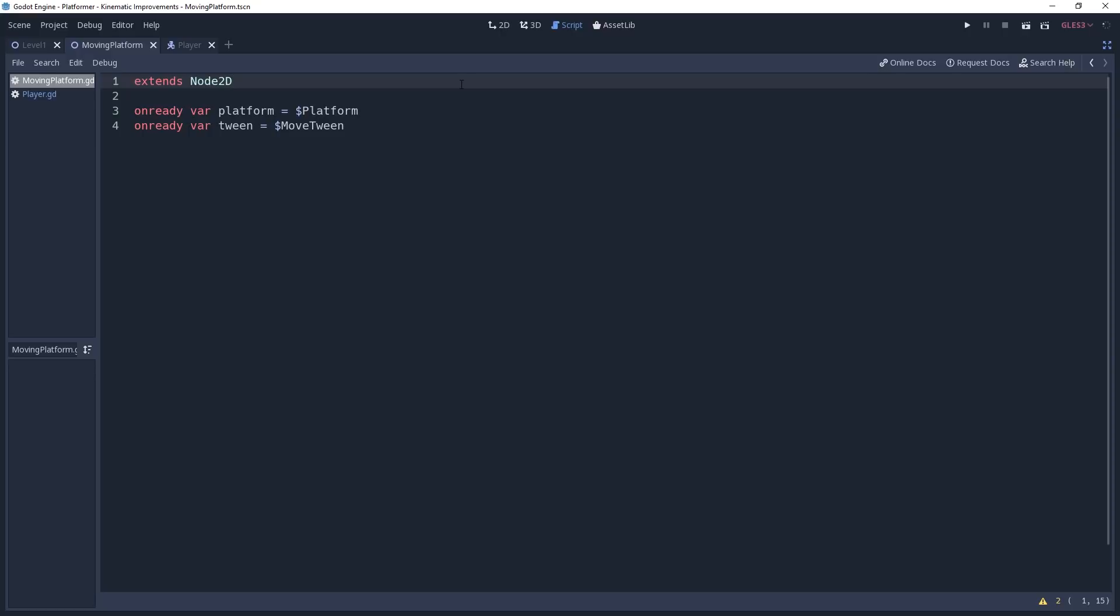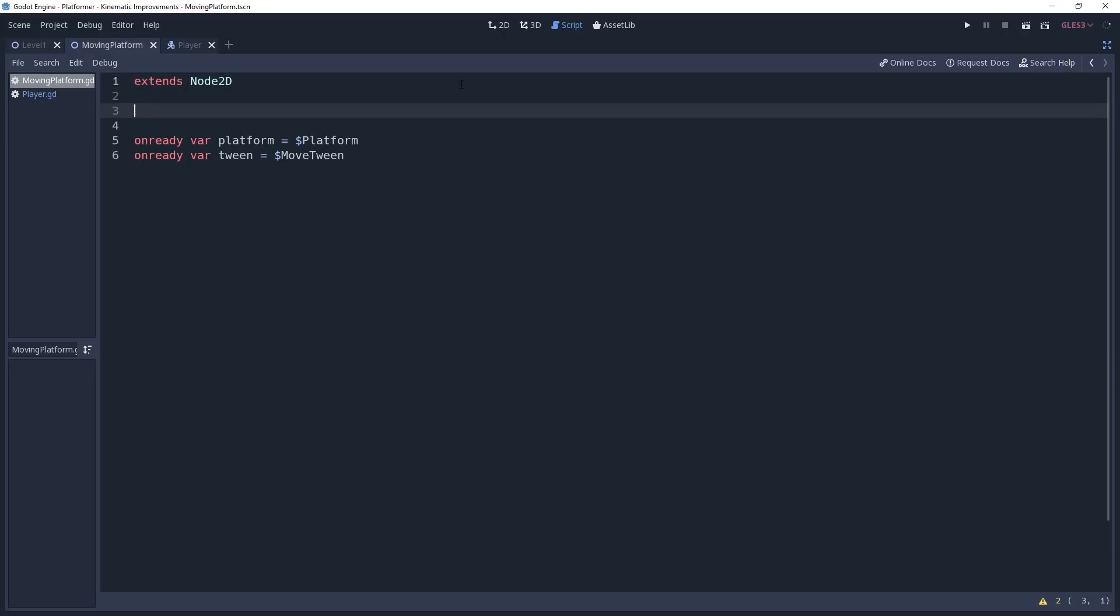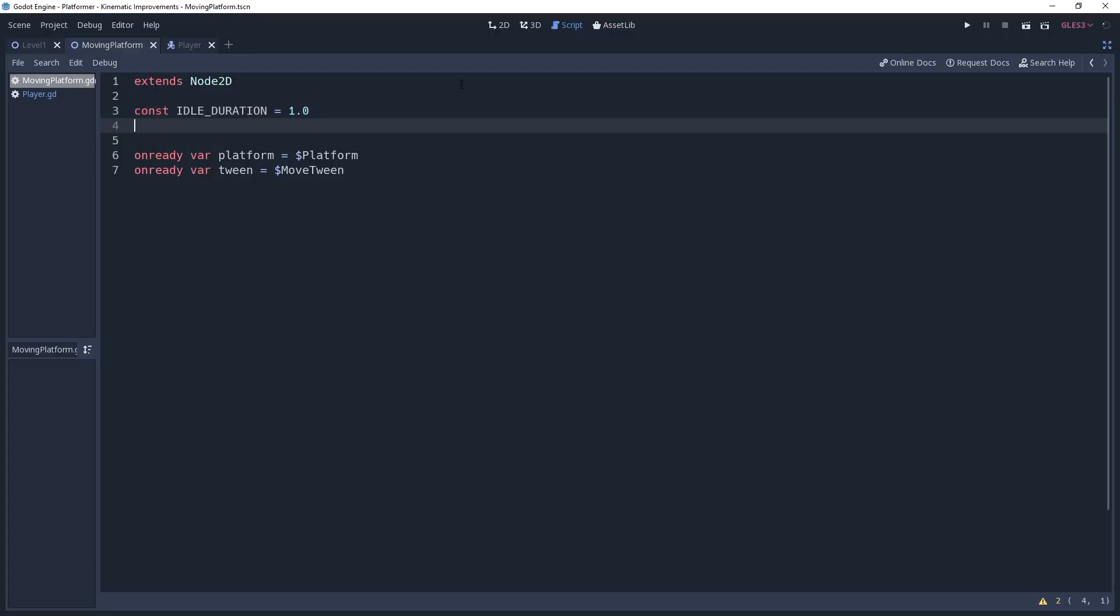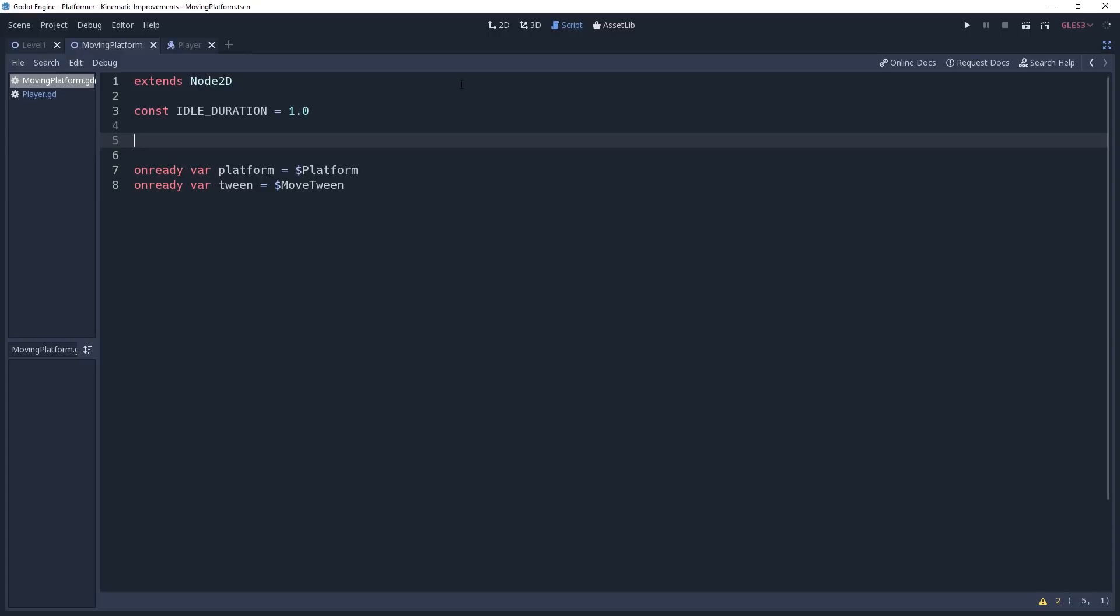We want the platforms to move to a location and then briefly stop to rest for a moment once they reach that location. We will define this time as a constant named IDLE_DURATION and I will set mine to 1.0 seconds. We also want to be able to define where the platform moves when we're placing it in our level. So we'll define an exported variable named moveTo and we'll declare it as a Vector2. The value isn't important, feel free to set it to whatever is convenient for you. I will be setting mine equivalent to two tile widths to the right.